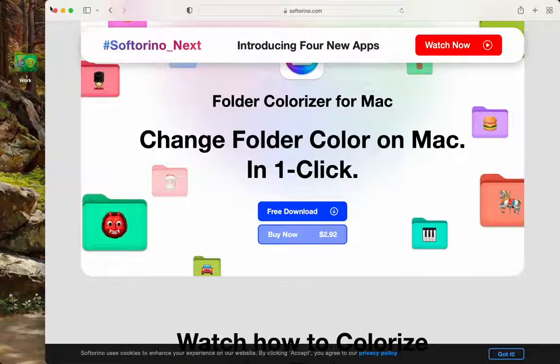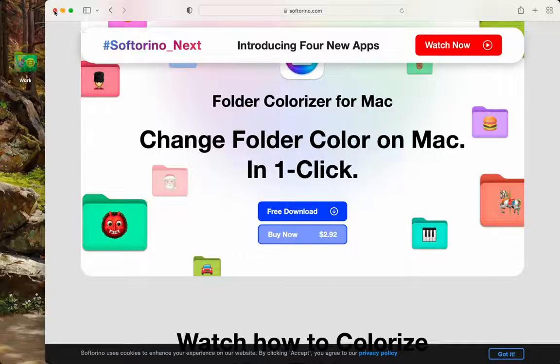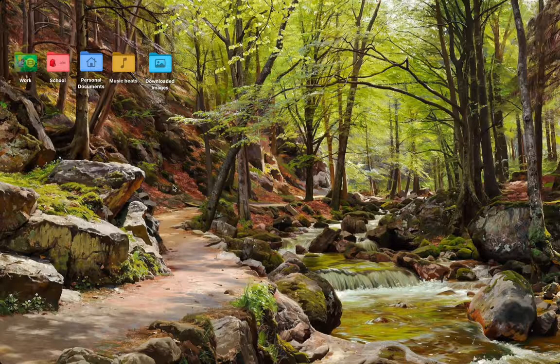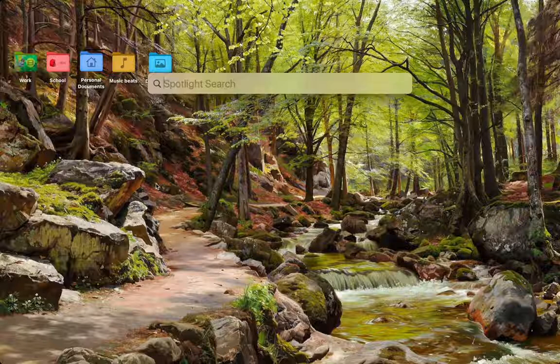As I have already installed the software, I will be skipping this step, but all you have to do is press it, go up to your downloads, and drag and drop into your application folder. Next, let's take a look at how this actually works.